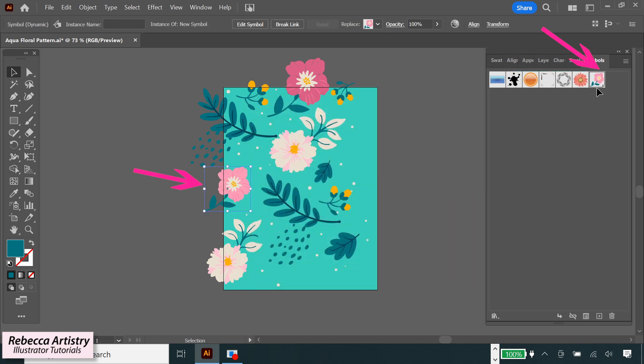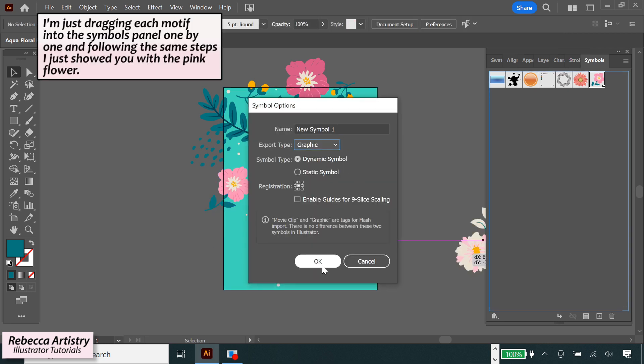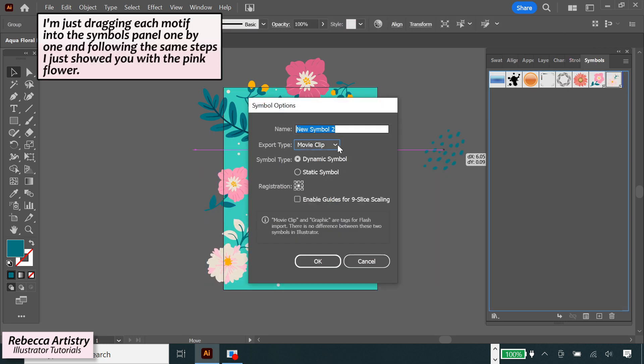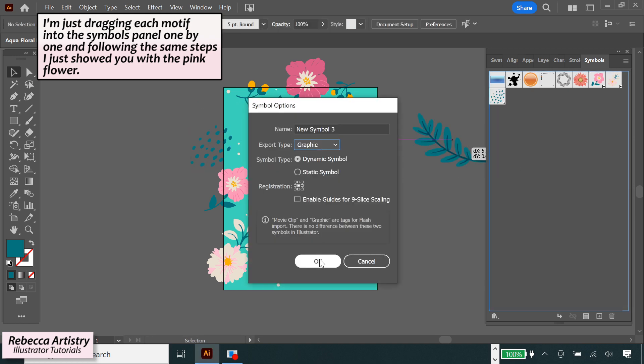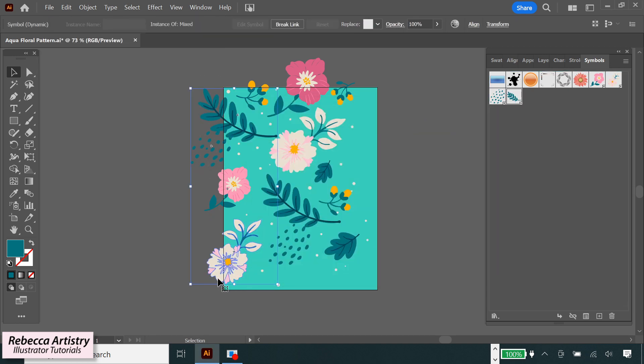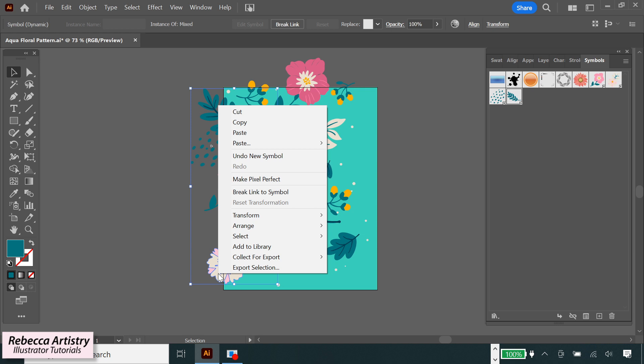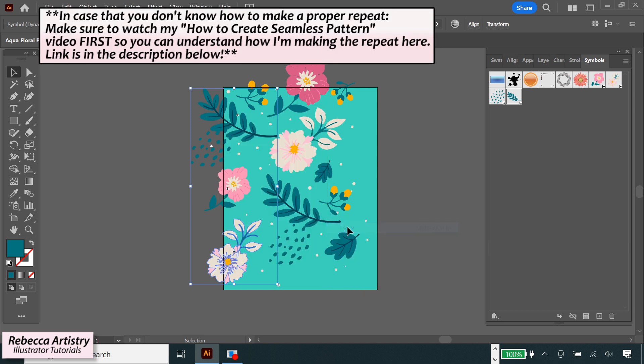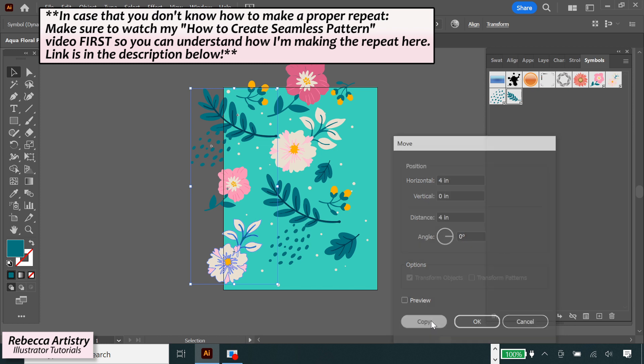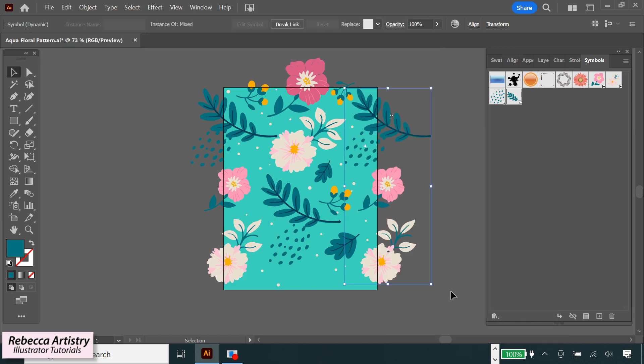Now this object is a symbol. So I'm going to make the other objects on this side into symbols as well. And then I'll show you how it works when I copy and edit them. So now that they're all symbols, I'm going to select over them, right click, do Transform, Move, and typing in the same size as my artboard, hitting Copy.